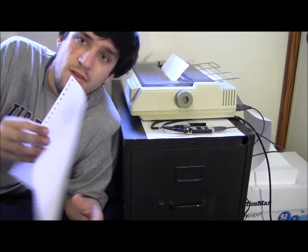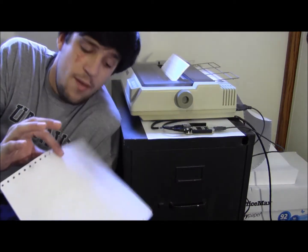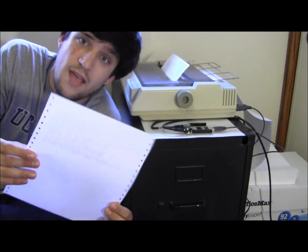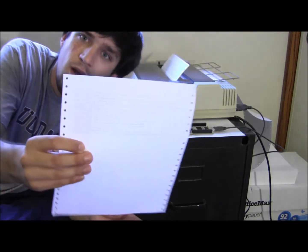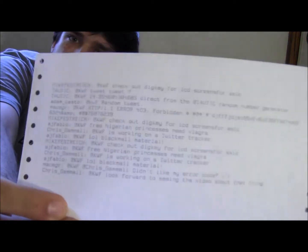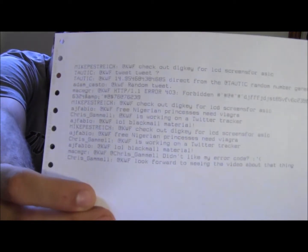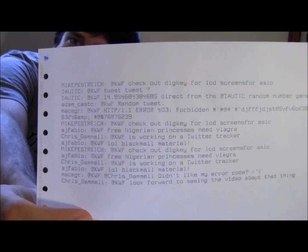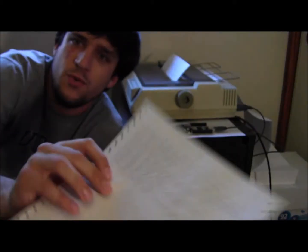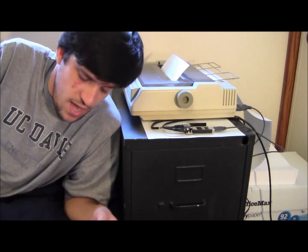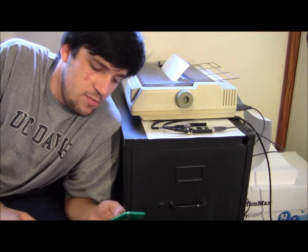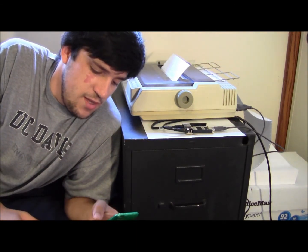I also happened to get my hands on two cases of tractor feed paper. I have it set up so every minute or so it checks Twitter, and if it sees any tweets directed at me — at KWF — it will actually print them out for me.